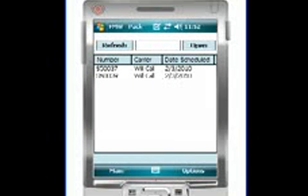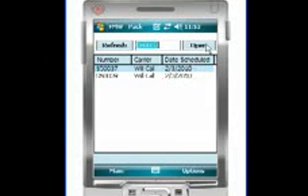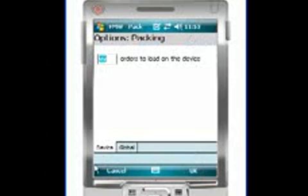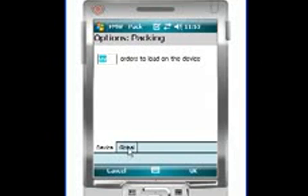Here in packing, we have the orders to be packed, a list of any orders that are not yet in the system as packed orders, and we've got the options associated with those being the number of packs to list on the device. This is for size purposes of the amount of memory your device can handle.